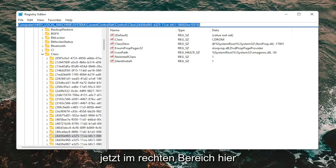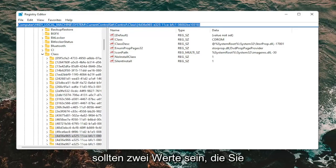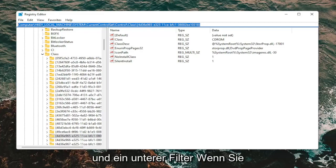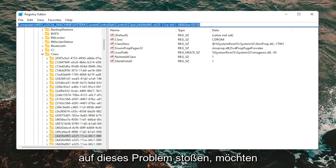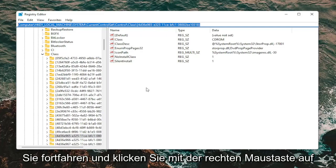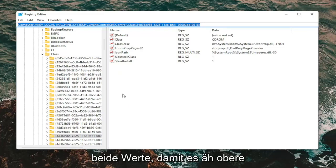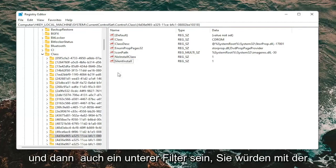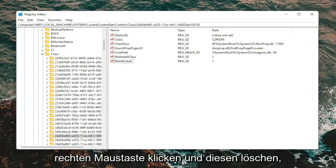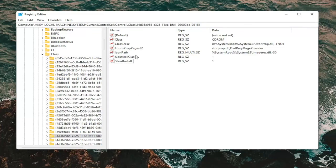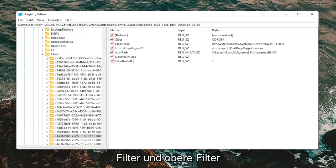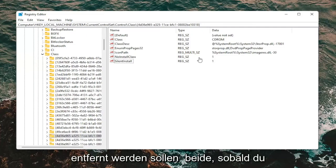Now on the right panel, there should be two values you want to delete: UpperFilters and LowerFilters. If you're coming across this problem, right-click on UpperFilters and delete it, then right-click on LowerFilters and delete that one as well. It doesn't matter which order. Both of those string values on the right panel need to be removed.